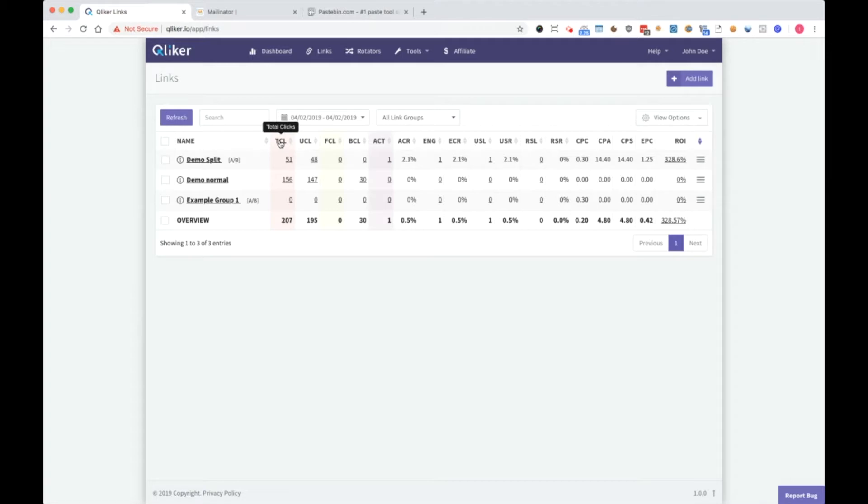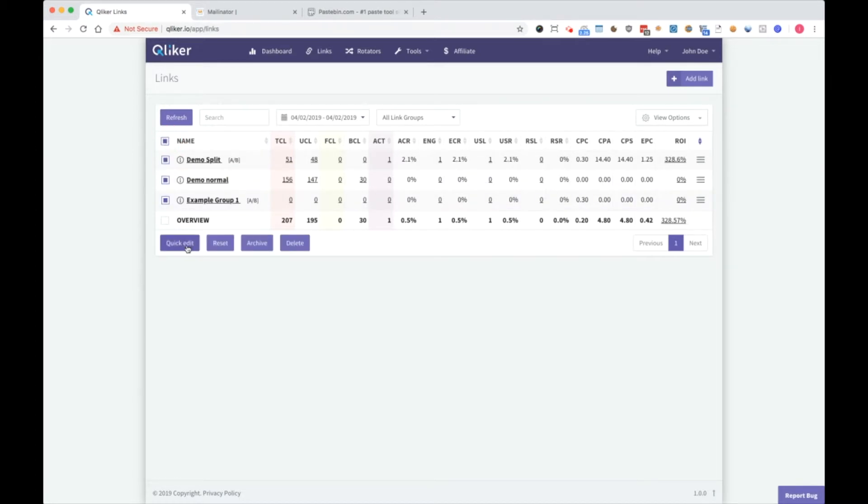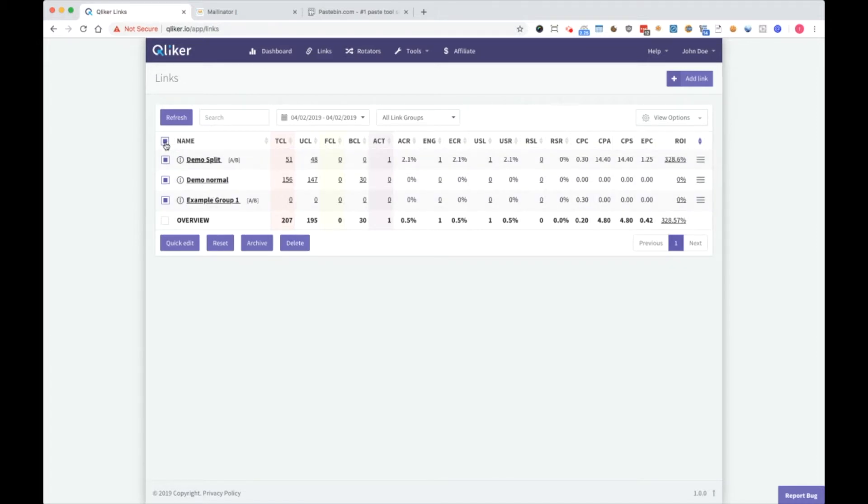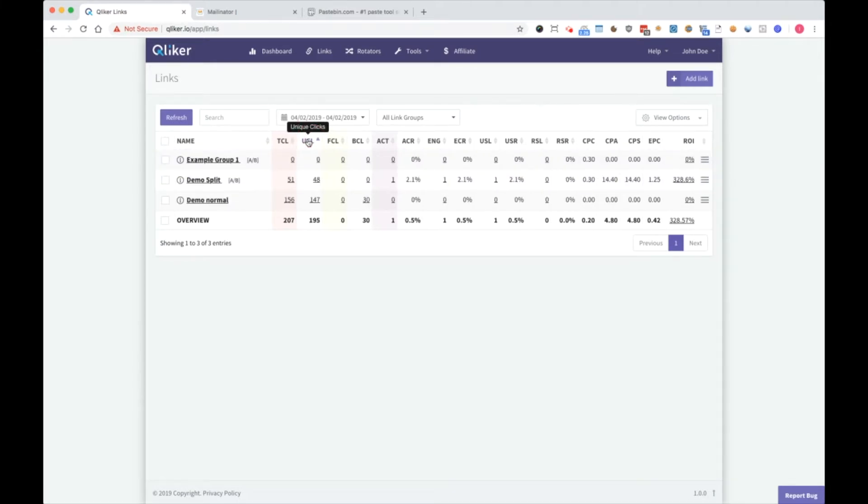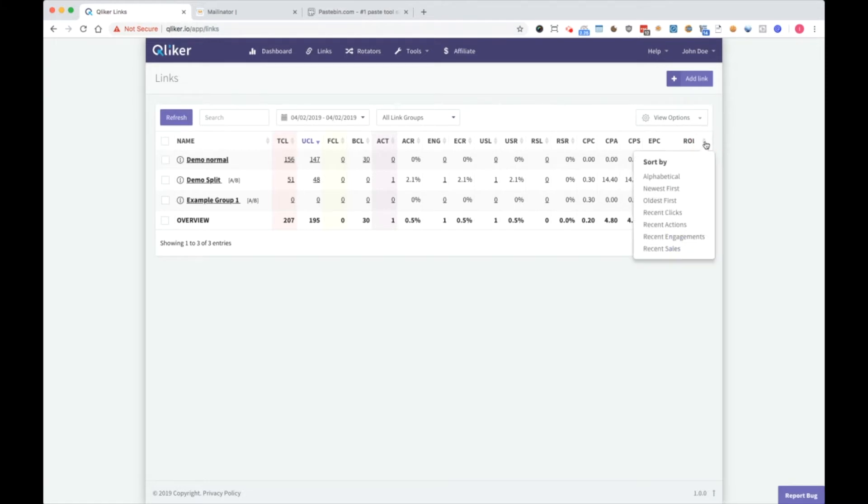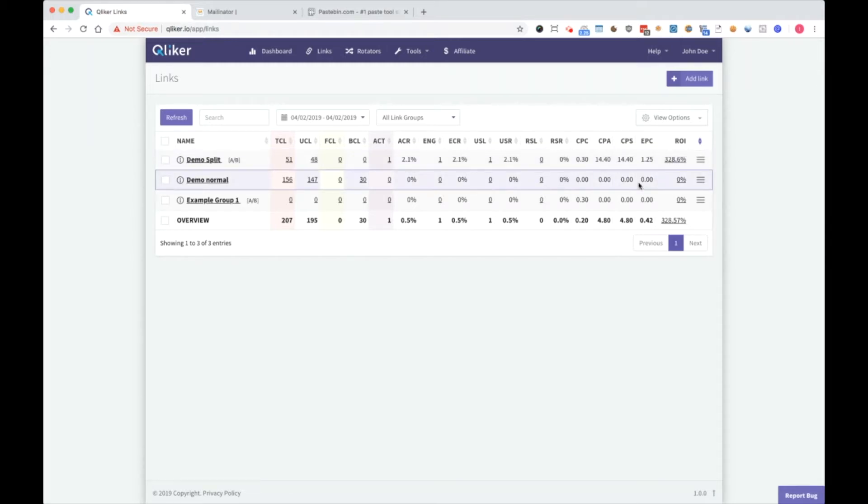On the top of the table, you can hover over any of these shortcuts and it will show you what it is. Then we have bulk selects. Here you can make quick edit, reset links, archive them, or delete them. It's a really big time saver if you have a lot of links. Clicking on any of these fields sorts by that column. You can also use extra sort here. Sort by alphabetical order, for example, or had recent clicks. Demo split had last click.